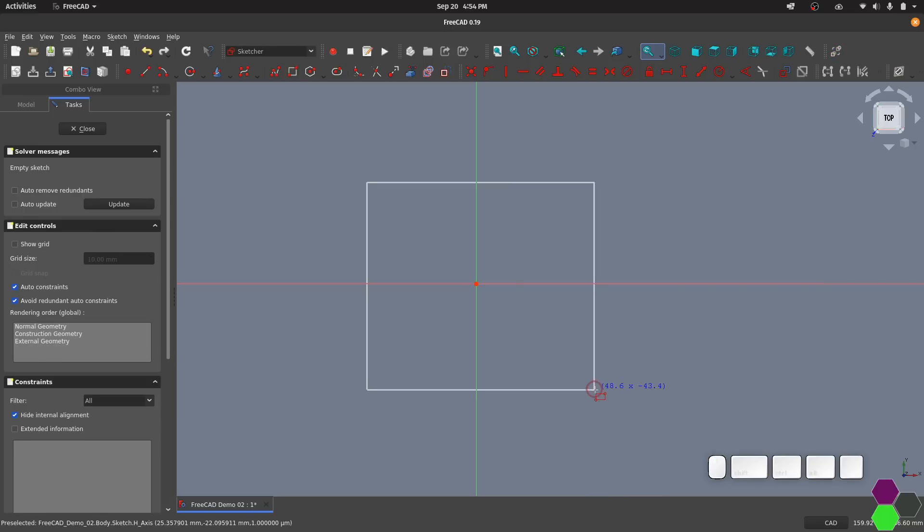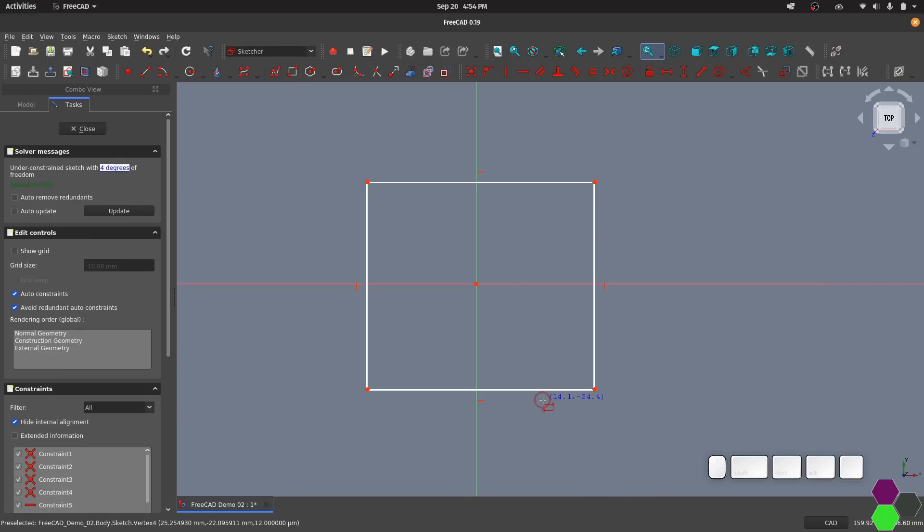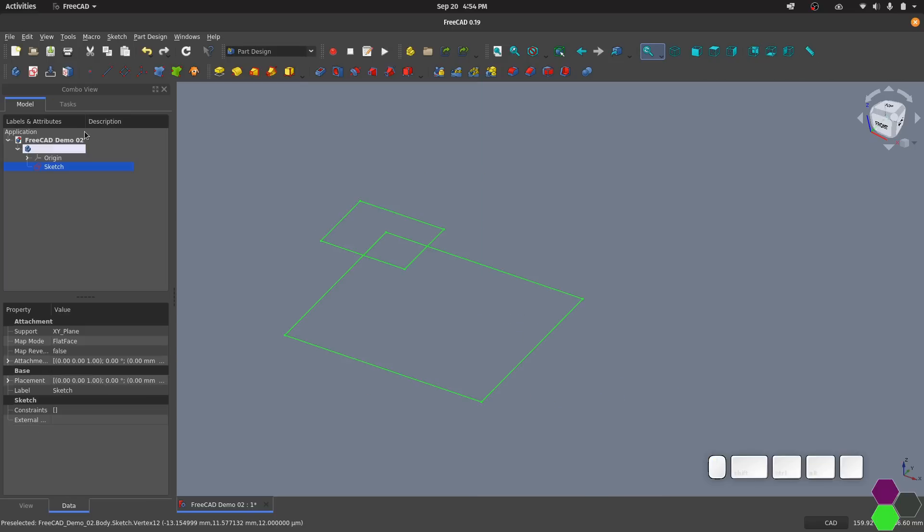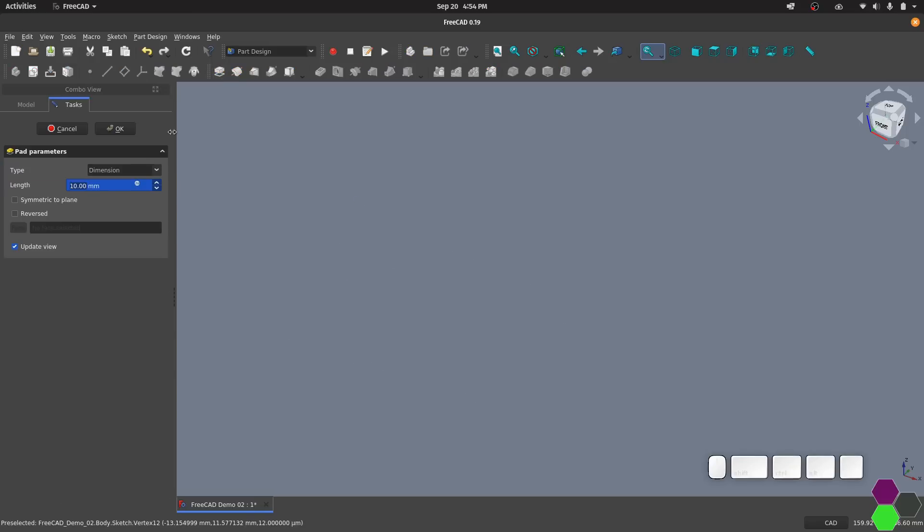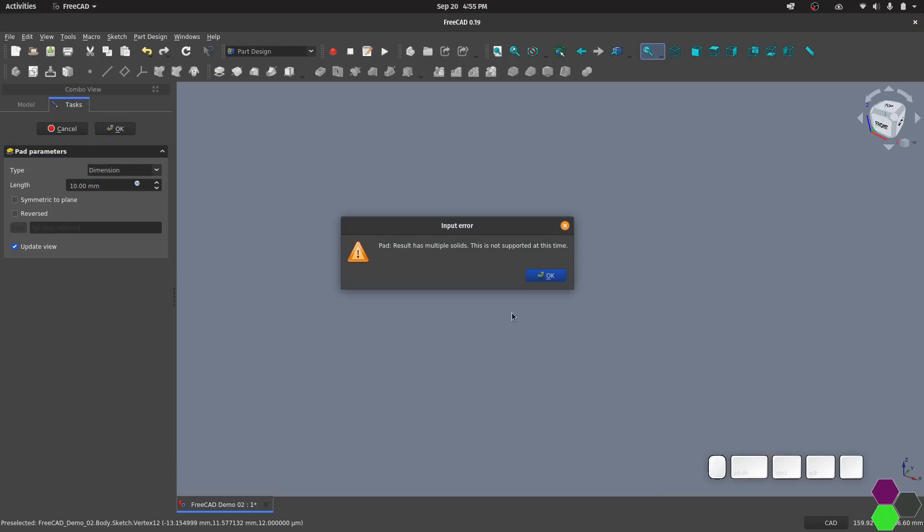For example, if I create a sketch right now and create these two rectangles and try to pad them, first you'll notice that nothing's appearing on the screen. And then when I click OK, I'm going to get some errors. The errors vary depending on what kind of intersections you've got, but you can't do it.